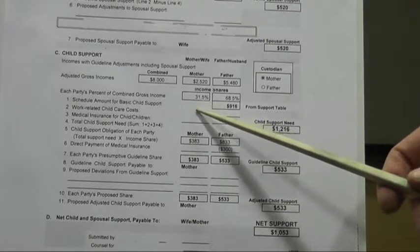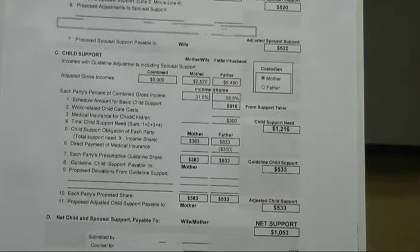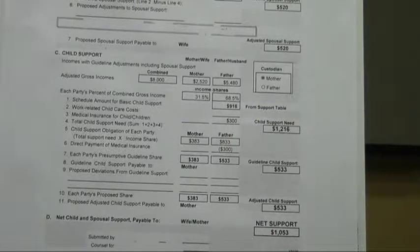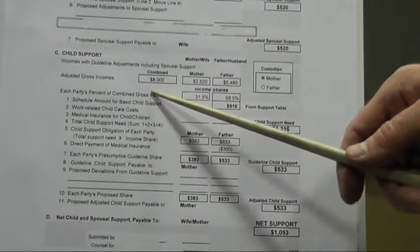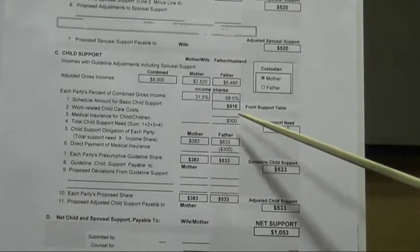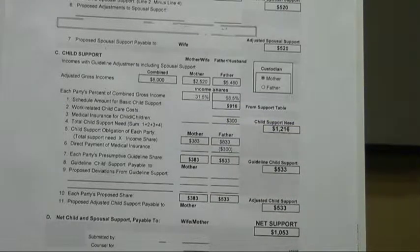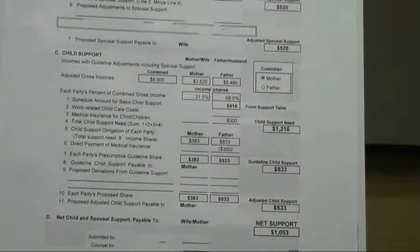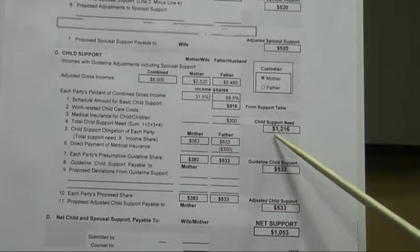After this adjustment, the wife produces 31.5% of the monthly gross income and the husband produces 68.5%. The child support amount is then determined from the schedule in the Virginia Code for one child with a combined gross monthly income of $8,000, producing an appropriate support amount of $916. Added to that is the additional medical insurance cost paid for that child — not the whole family cost, but only the additional amount to cover the child on the father's policy — bringing the total child support need to $1,216.